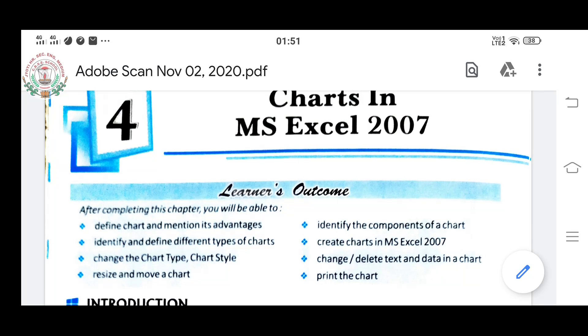Good morning dear children, welcome to today's online class. Here we are going to start Chapter 4: Charts in MS Excel.